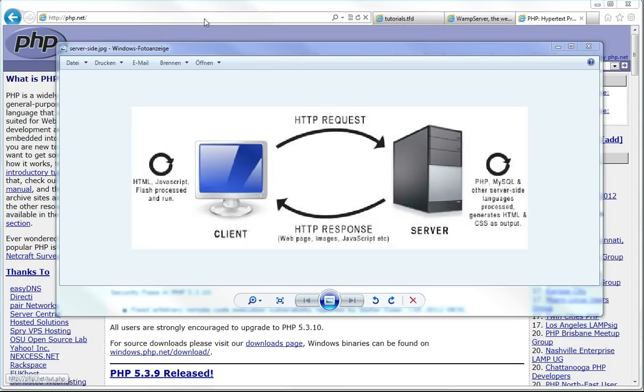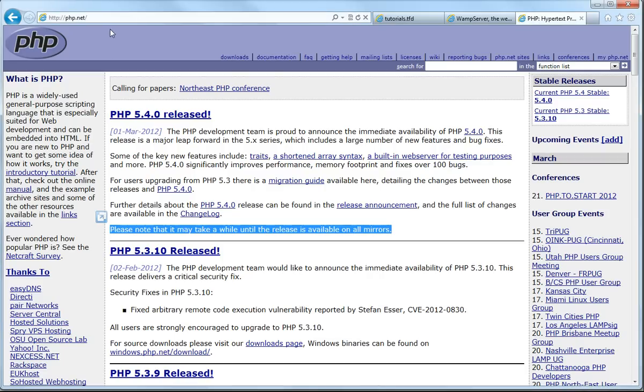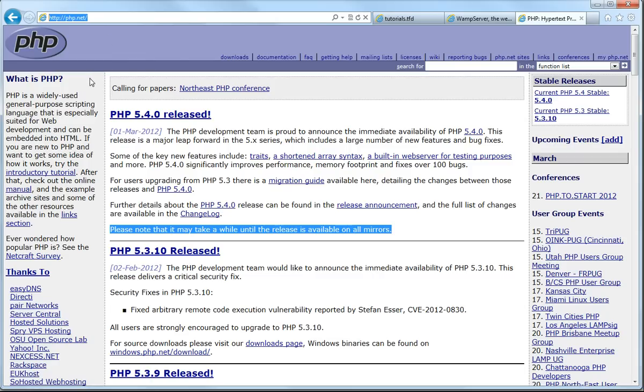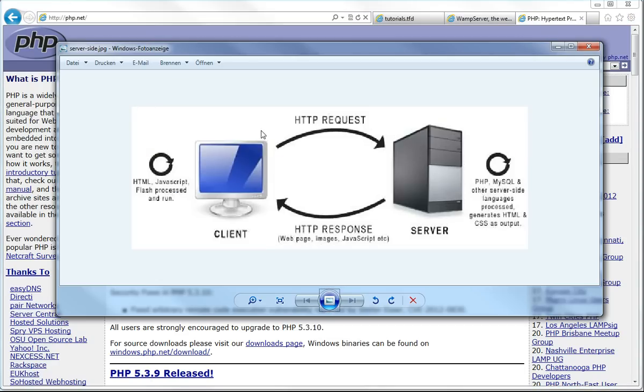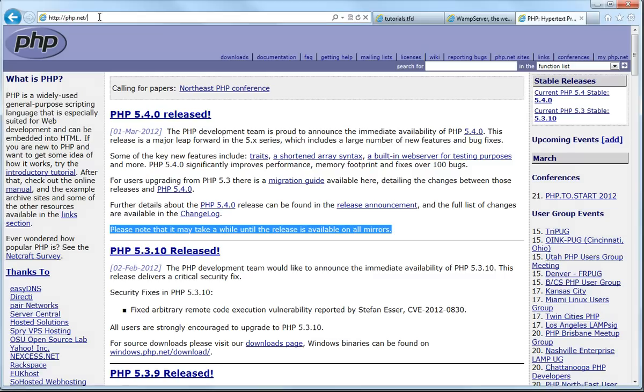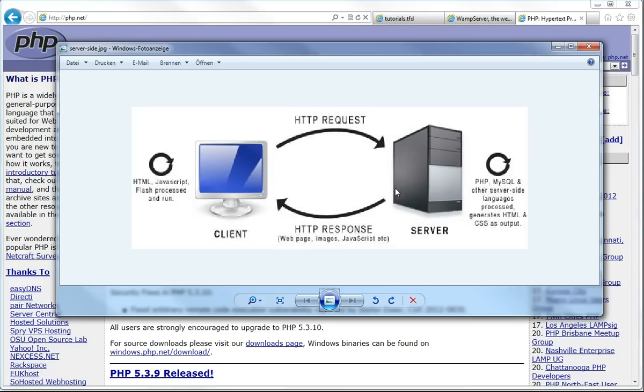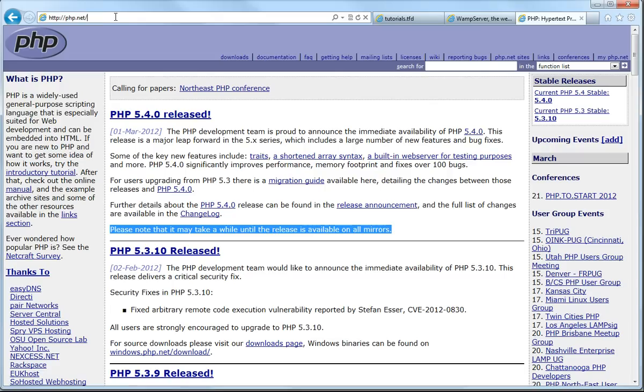It's the computer that is classed as the client rather than you. It means that the client is requesting information and the server is responding with the information to display in the browser. Initially when you request the browser, say please get me php.net's website, that will send a request to the IP address which is linked to this URL. It will find the server, and the server will then say which directory it needs to go to.